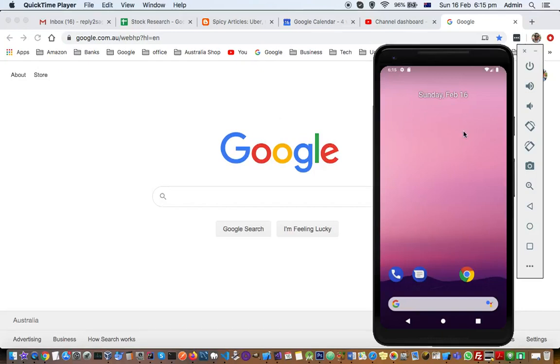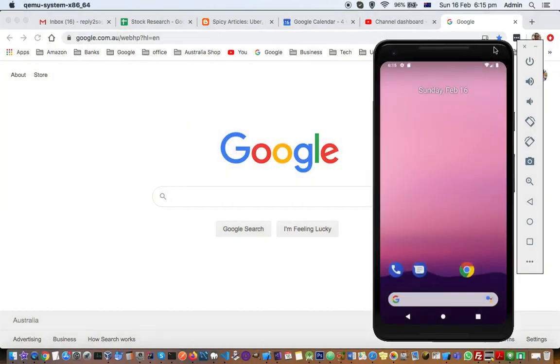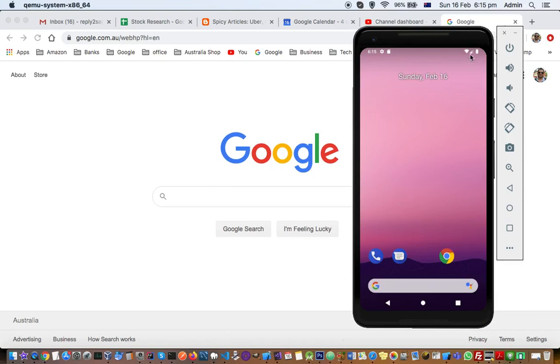This video explains how you can get the internet on Android emulator. Sometimes when you create a new Android emulator, the Wi-Fi is not available or there is no internet access on that emulator. You can see this Wi-Fi icon there. Right now it is connected to internet, but sometimes you face this issue where the internet is not available on that Wi-Fi.